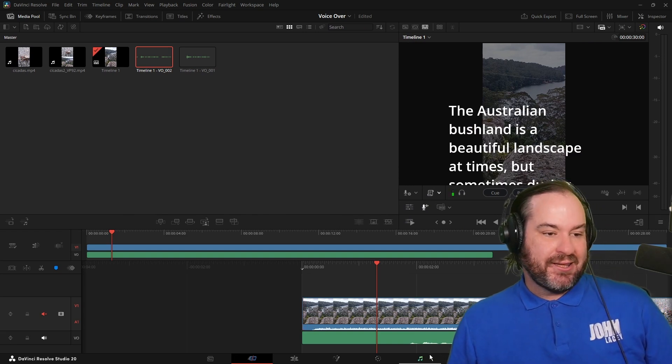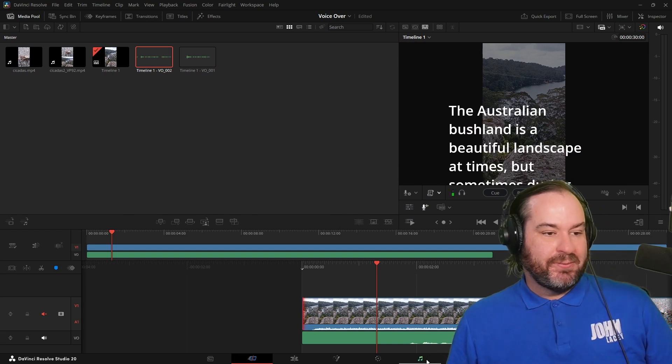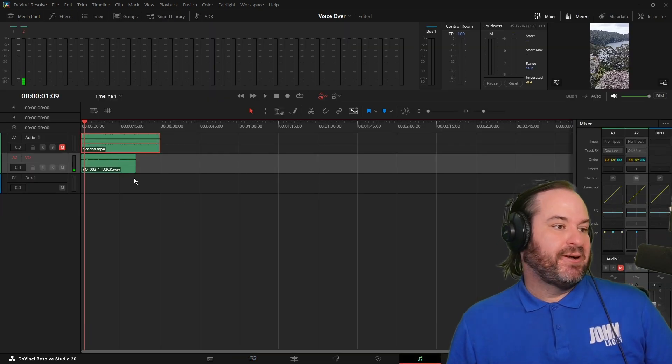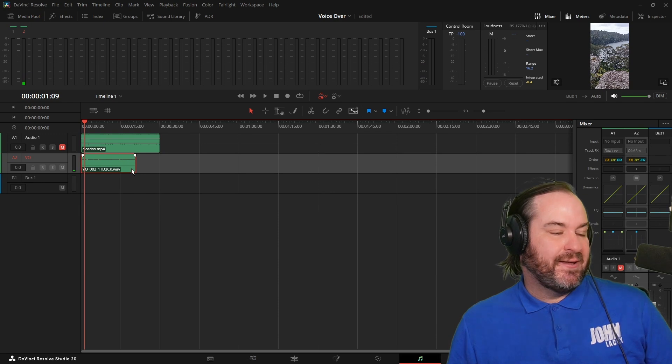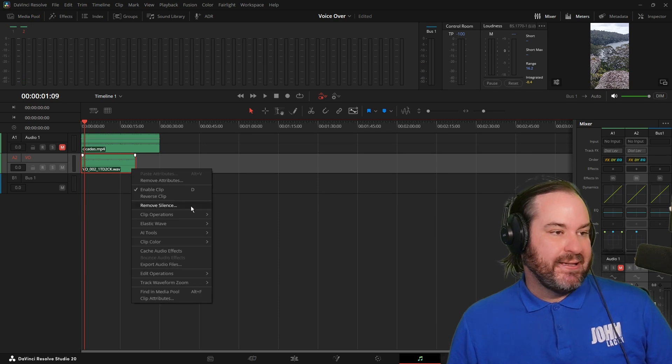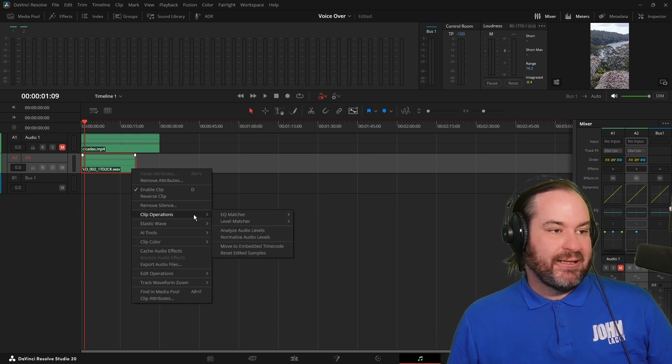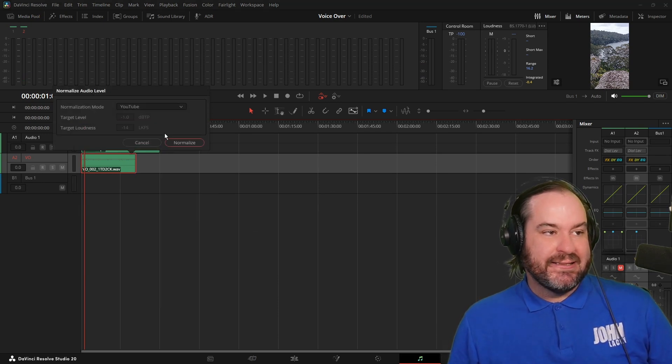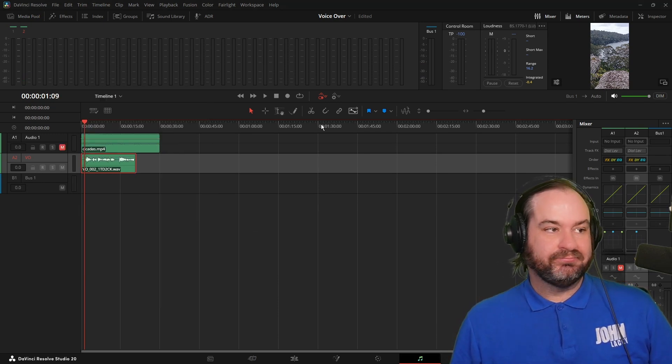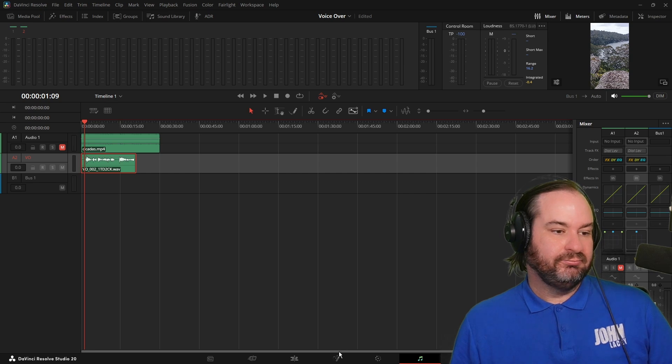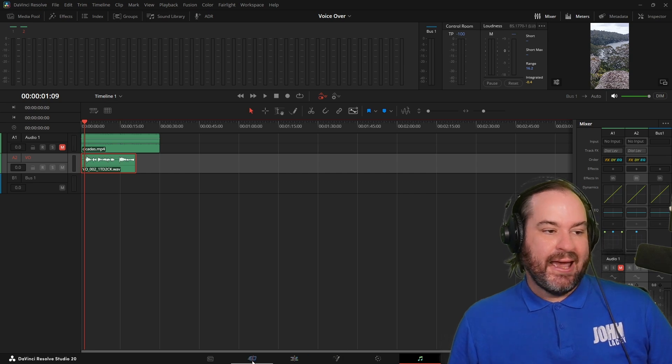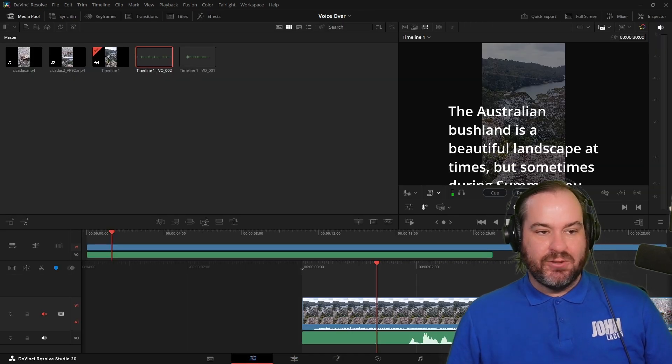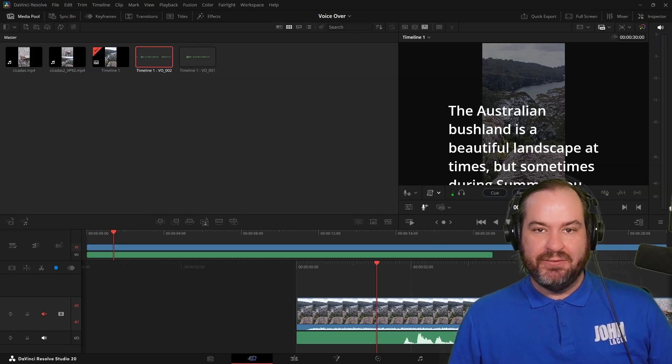I guess the other thing I want to do probably because I haven't really adjusted this too much. I'm just going to go over to Fairlight and quickly go to my clip operations and normalize this. And if I go back, you can see I've got my audio and my video.